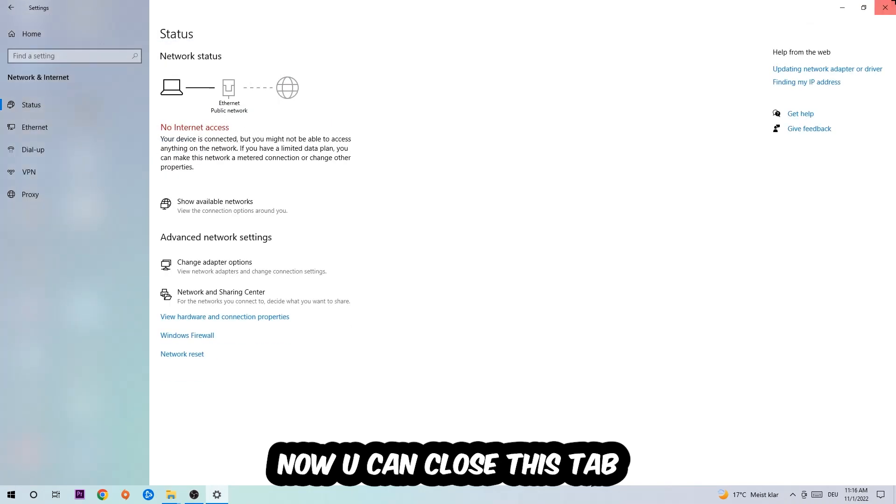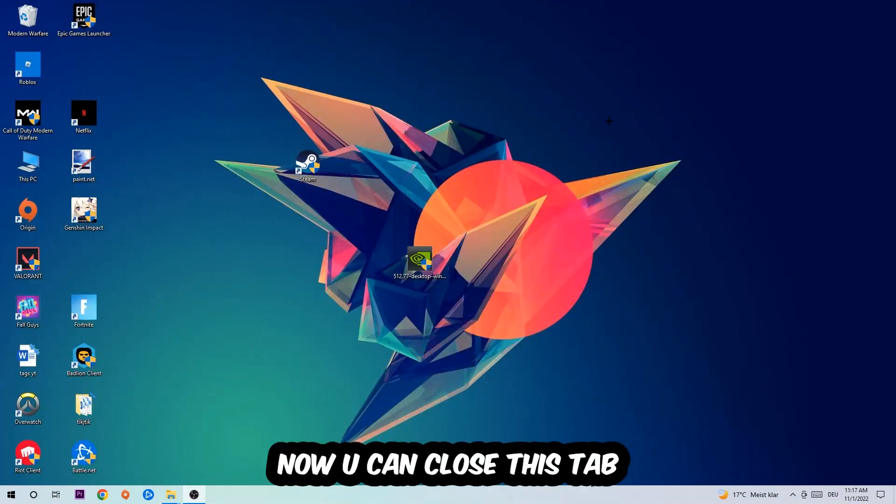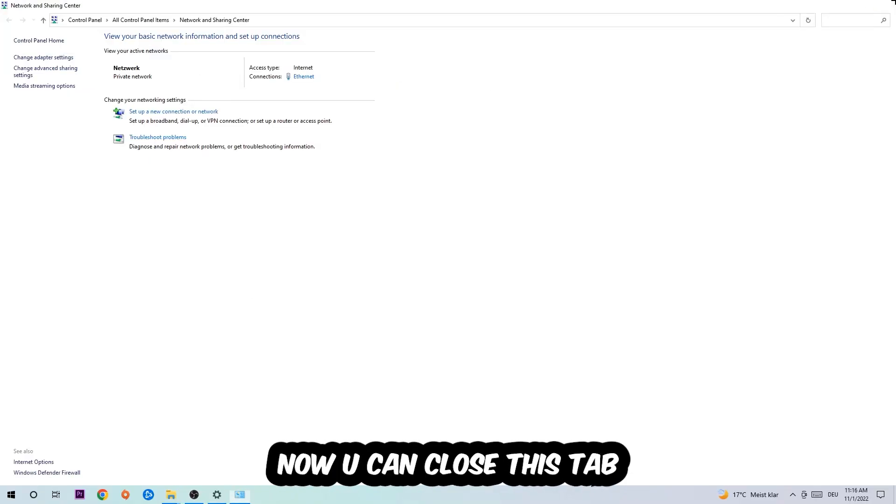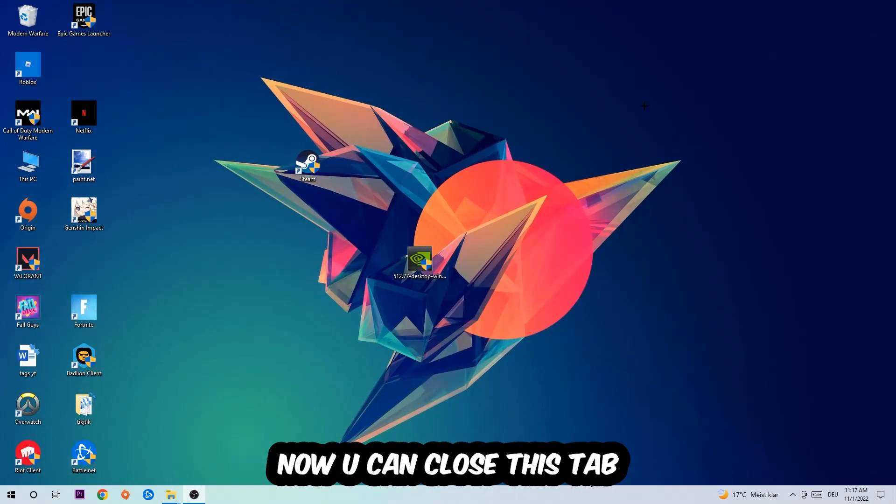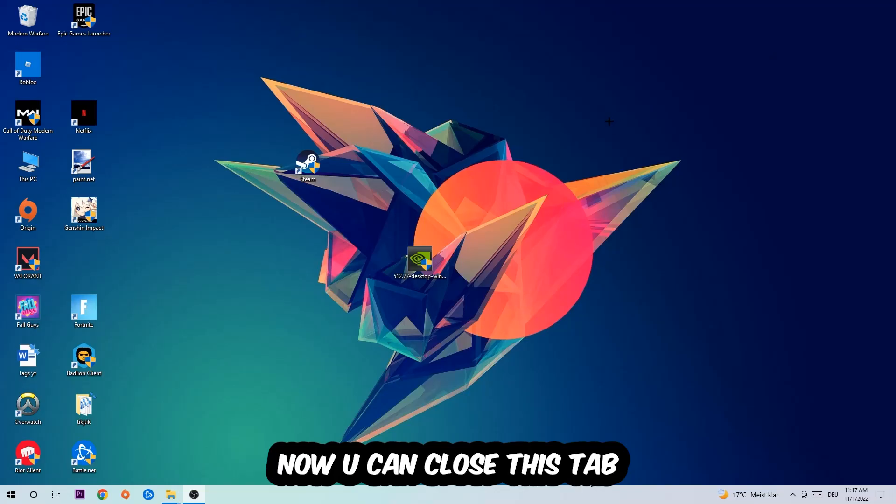Now you can close the tabs and this should be it.